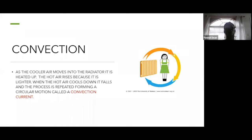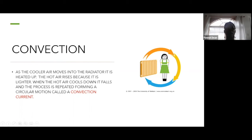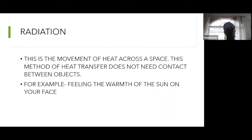The radiator pulls in cool air from the room, heats it up, and releases the warm air. The warm air rises; as it loses heat it cools and falls. The cool air is pulled back into the radiator and the process continues — forming a circular motion called a convection current. That's how convection heats a room.